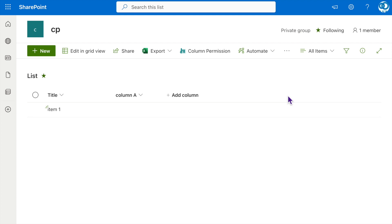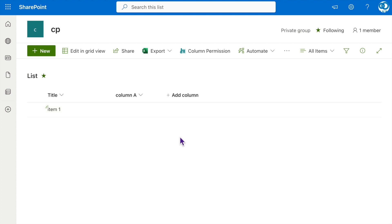With this new permission part in place, when Cecilia browses the list, she won't be able to see the content of Column A in the list view. This provides an effective way to restrict access to sensitive information and maintain data privacy for specific users.